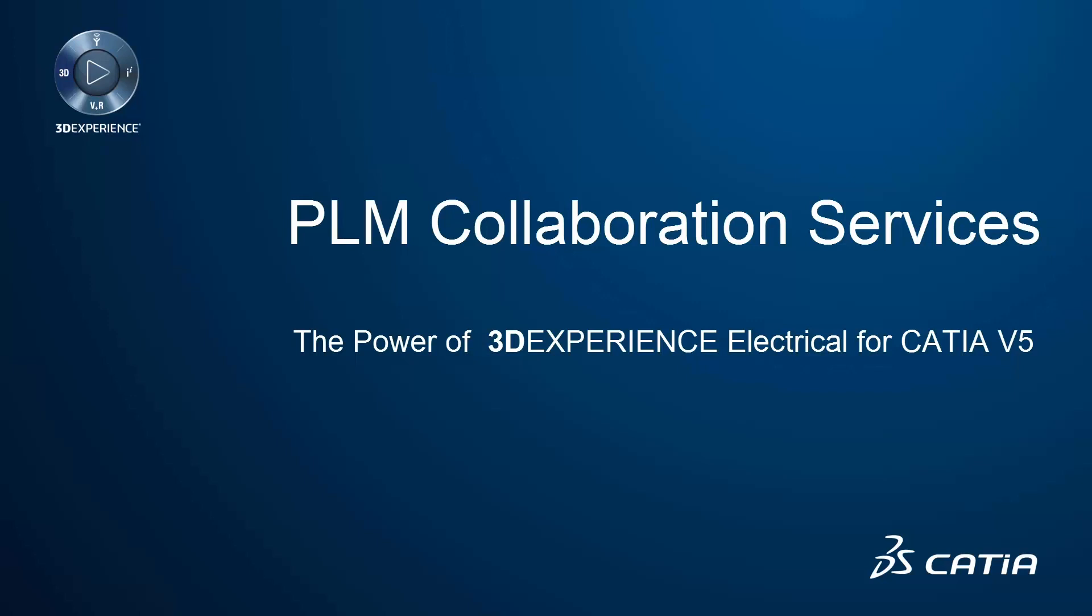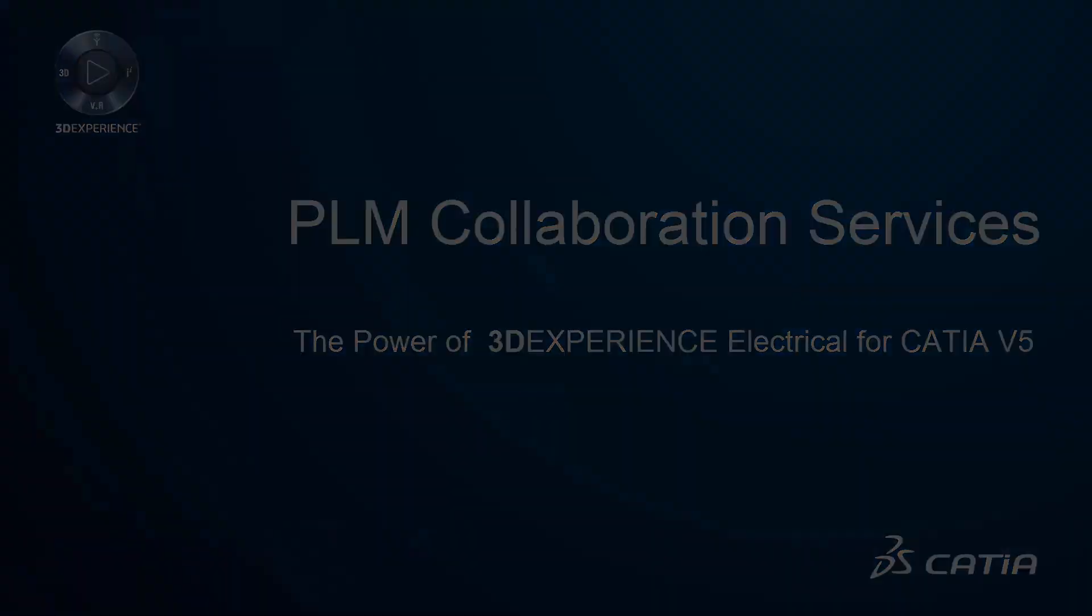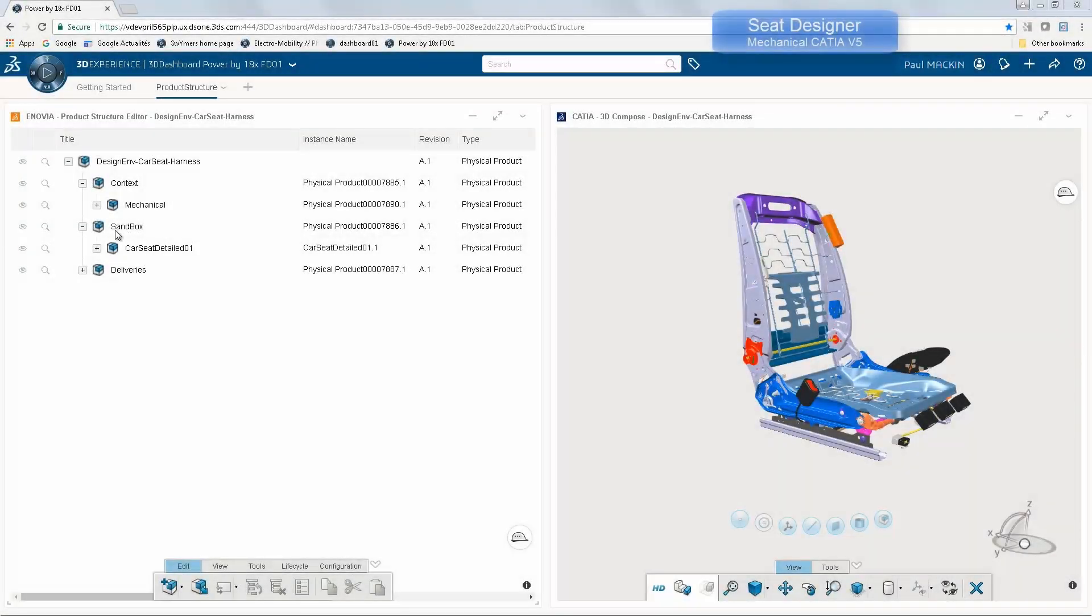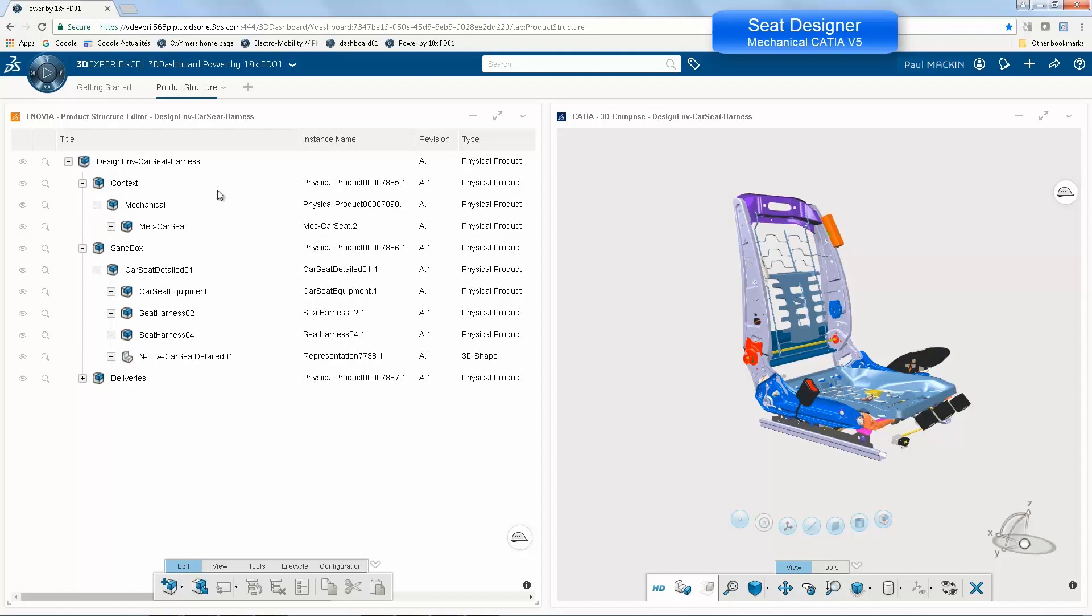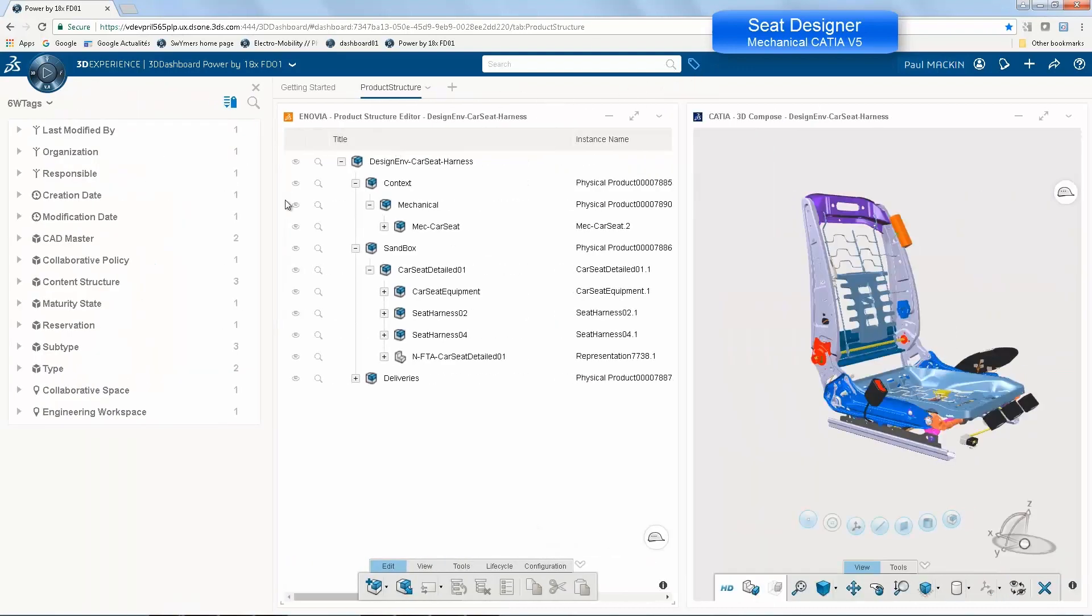In the following demonstration, we'll see how PLM Collaboration Services opens up the power of 3DEXPERIENCE platform for collaborative electrical systems development. We'll use the example of a car seat where the mechanical structure is designed in CATIA V5 and the electrical harness is designed using 3DEXPERIENCE CATIA.